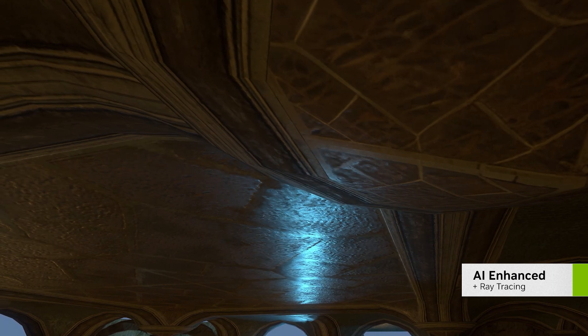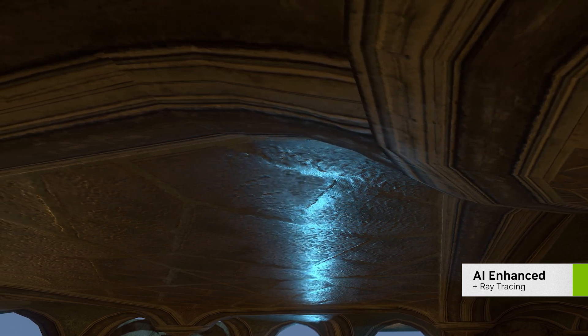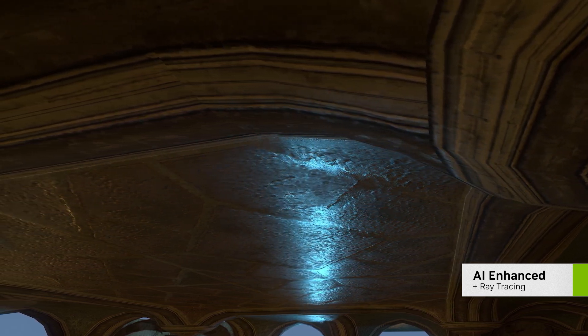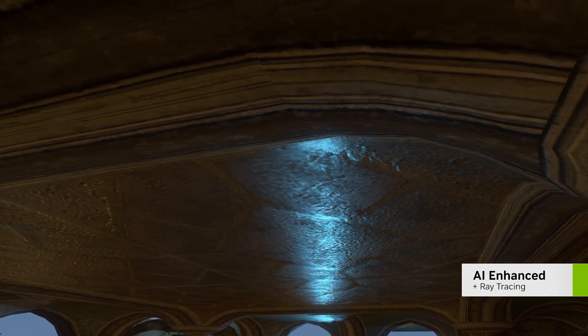This retexturing adds additional detail to the objects and makes them react much more realistically to light. With RTX 40 series GPUs, the additional tensor cores make these AI tools run even faster.